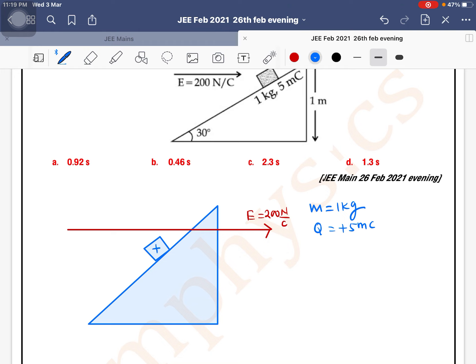The body charge is positive. A positive charge experiences electrostatic force in the direction of the electric field. So the electric force is Q into E: 5 milli coulomb into 200 = 1000 milli newton = 1 newton.